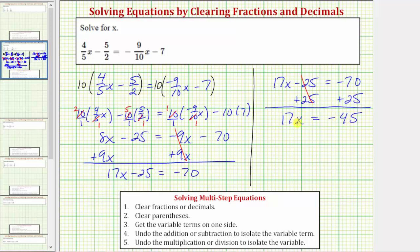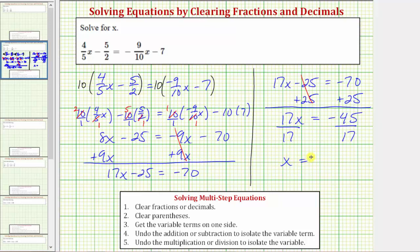Finally, our last step is to solve for the variable x. Because seventeen x means seventeen times x, we want to undo the multiplication involving seventeen, so we divide both sides by seventeen. Dividing by seventeen undoes multiplying by seventeen — seventeen divided by seventeen equals one, and one times x is x — equals negative forty-five seventeenths. Because the only common factor between forty-five and seventeen is one, the fraction is in simplest form, and we now have our solution.